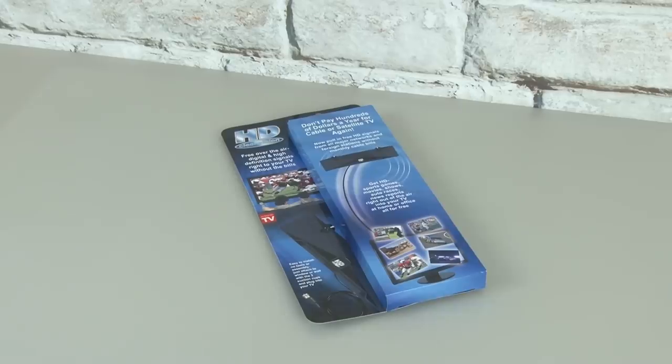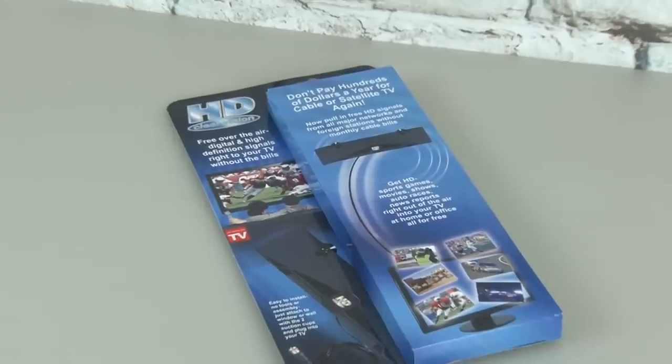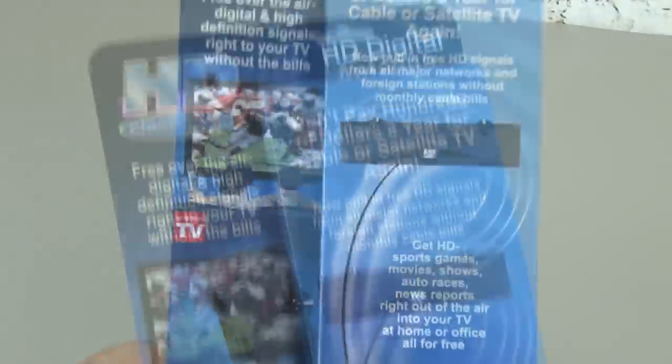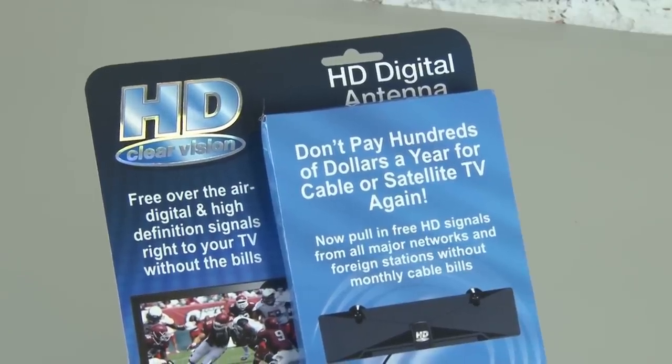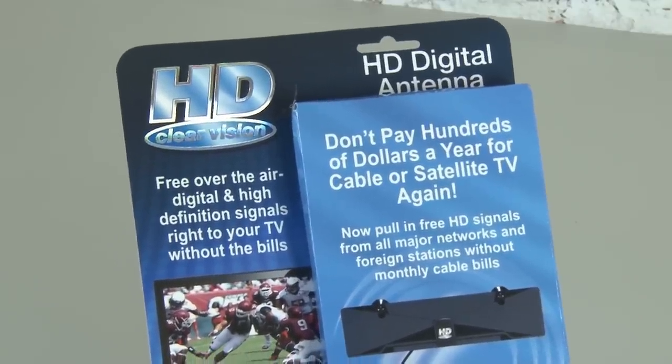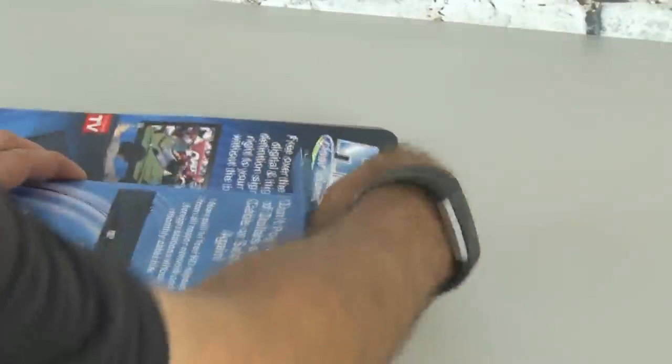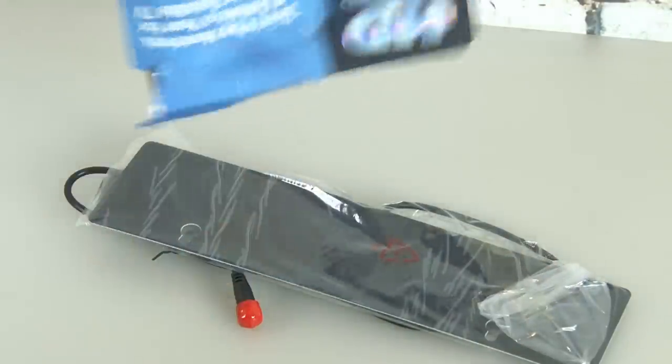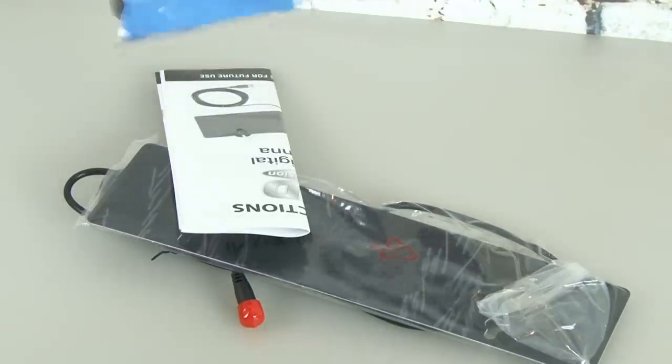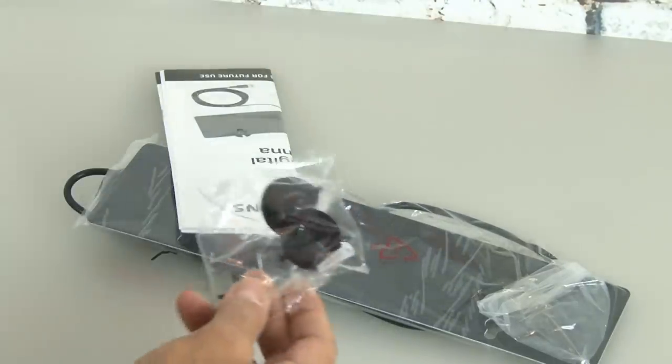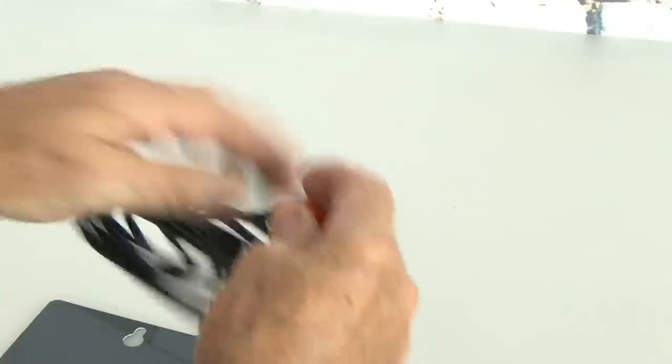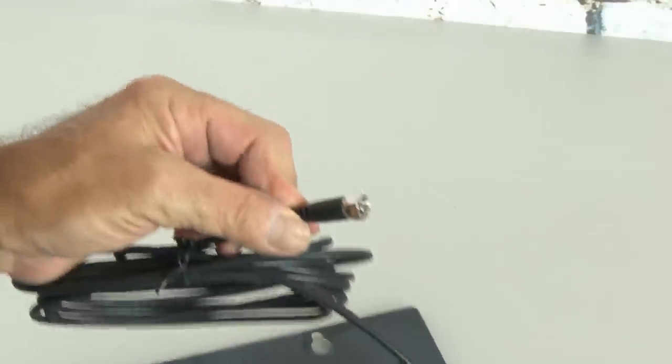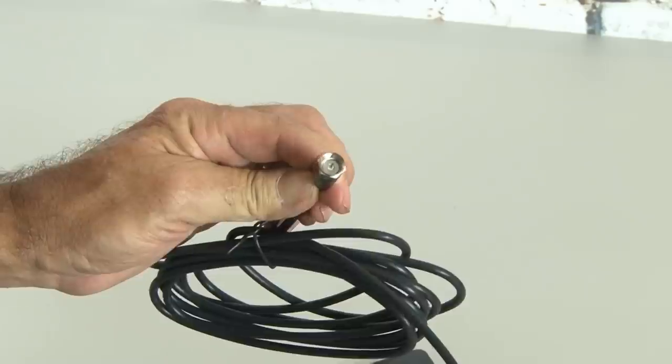And finally, on our list of as-seen-on-TV tech gadgets, it's Clear Vision HD. Don't pay hundreds of dollars a year for cable or satellite TV again. That's the claim, saving hundreds of dollars a year. So, busting into the cheap cardboard packaging reveals the Clear Vision HD antenna, an instruction sheet, and a couple of suction cups, I guess, to stick it to a window. Oh, and this has a coax cable on the end, so make sure your TV has that connection if you want to save hundreds of dollars.